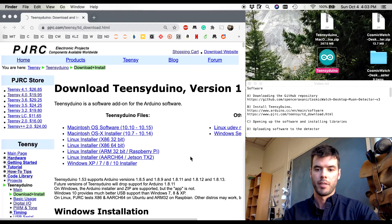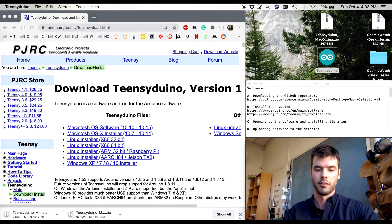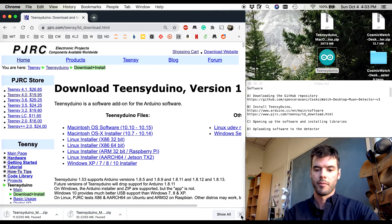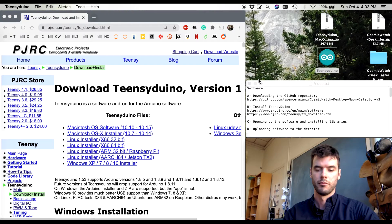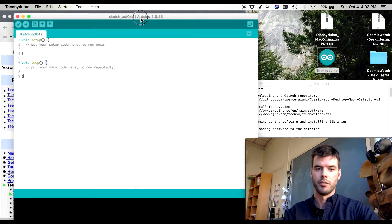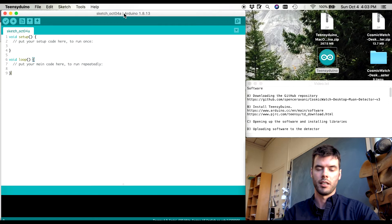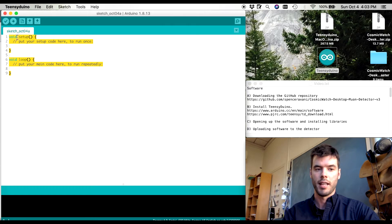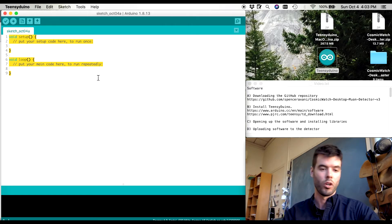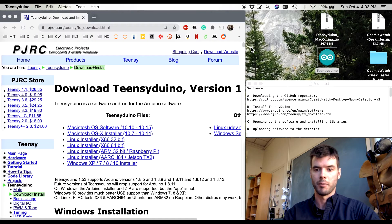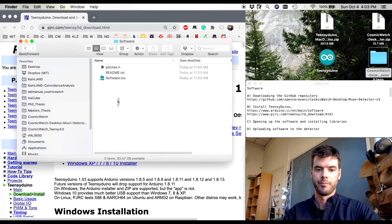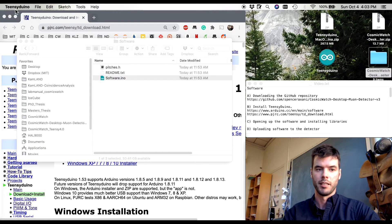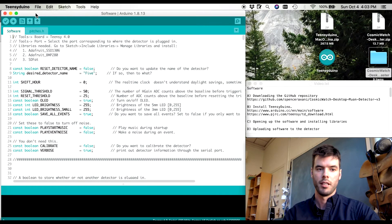Okay so now that we have Teensy Duino I can double click on it to show you what it is. Here is Teensy Duino. Teensy Duino looks just like the Arduino IDE integrated development environment. It allows you to write code and then when you hit upload it'll send that code to your Arduino or your microcontroller of choice. Now I have already written the code so let's open that up instead. You see it's opening in Teensy Duino. So here is the code that I wrote.